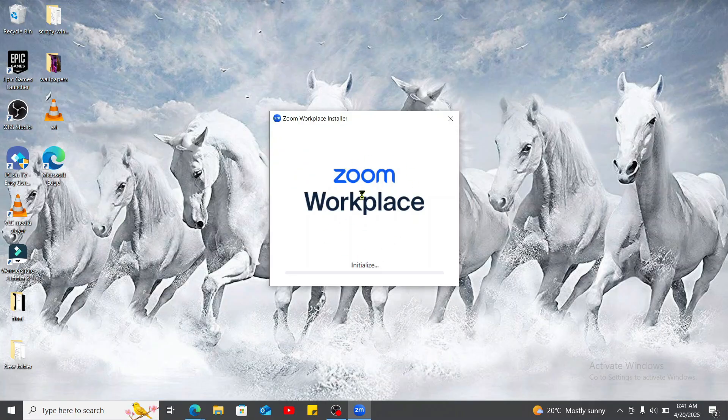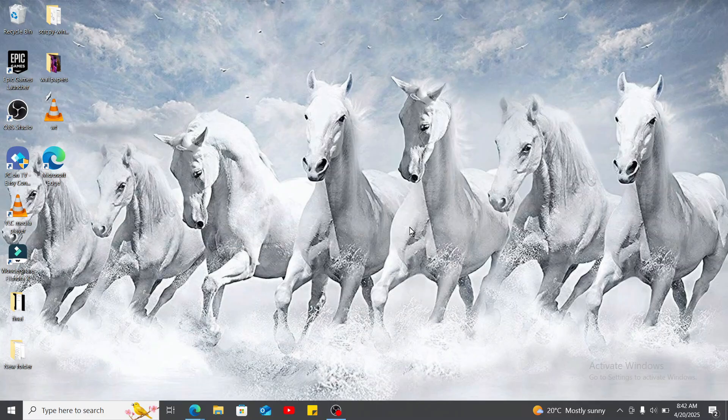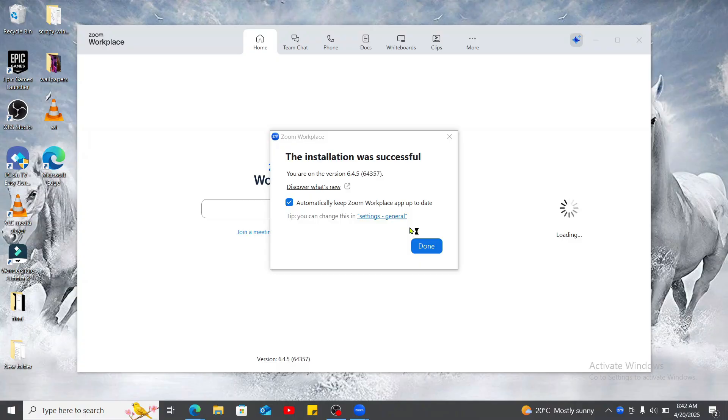Your Zoom Workplace application will start initializing on your device. After waiting for a couple of minutes, your download process will be done.